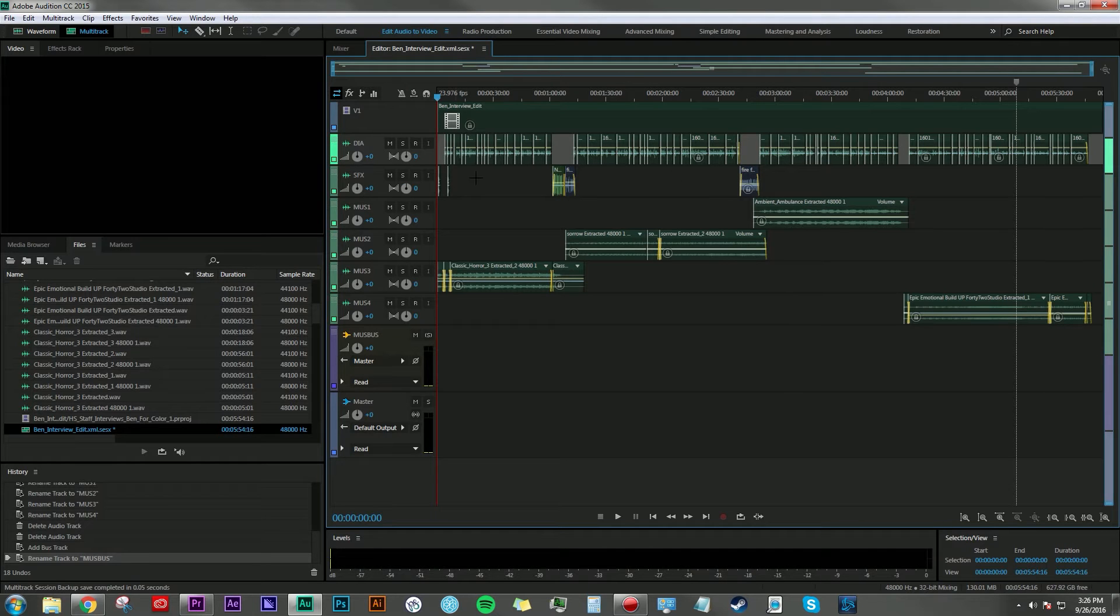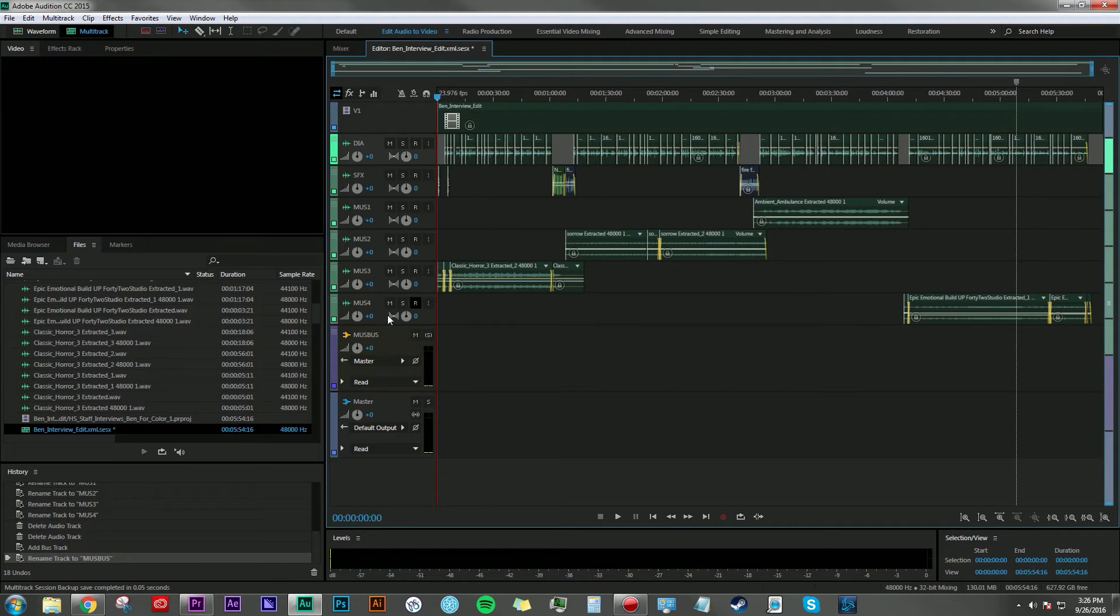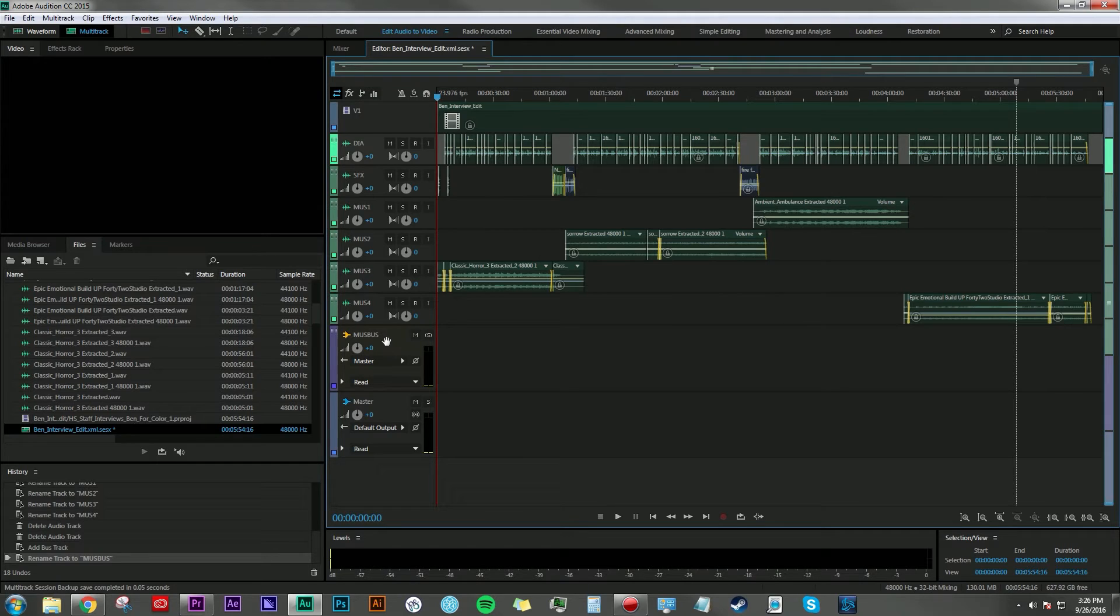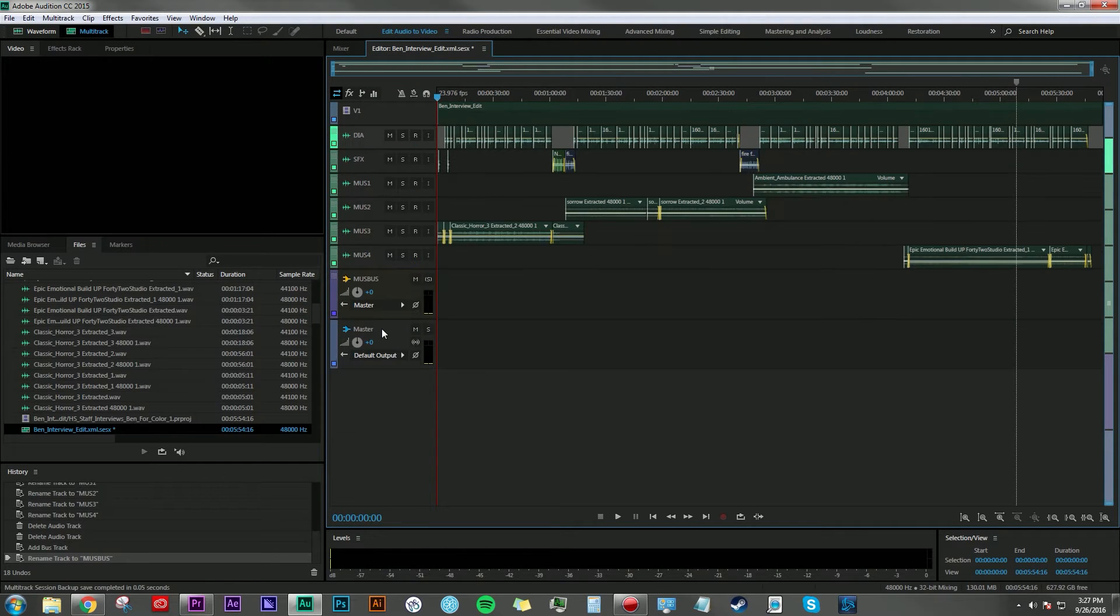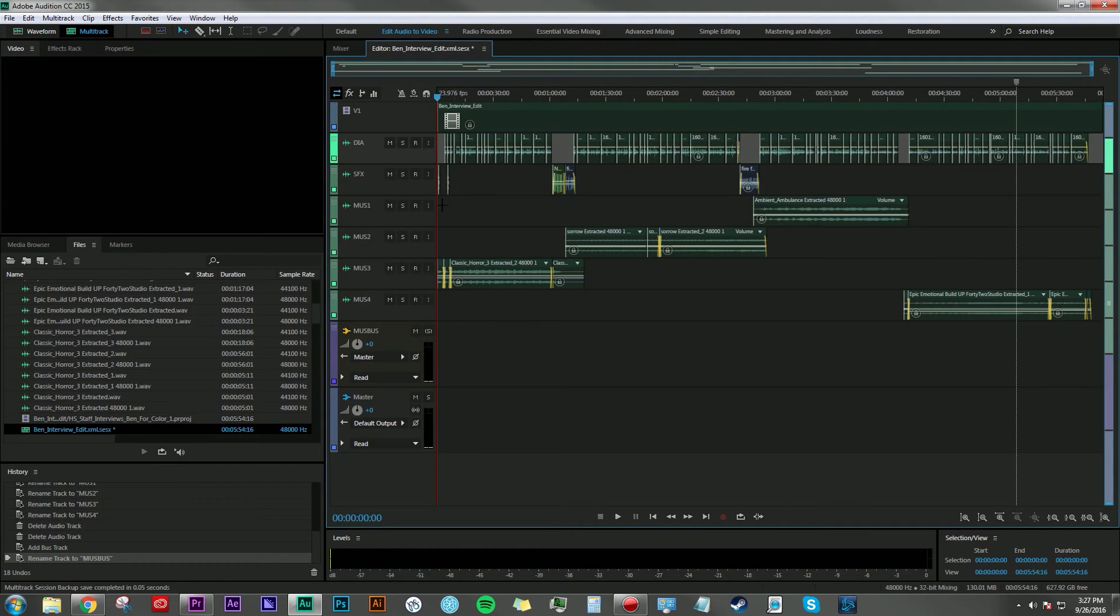Track two is just sound effects. And then these last four tracks here are just music. And you'll see here, I've added a stereo bus track called music bus. And I'll get to that here in a moment.